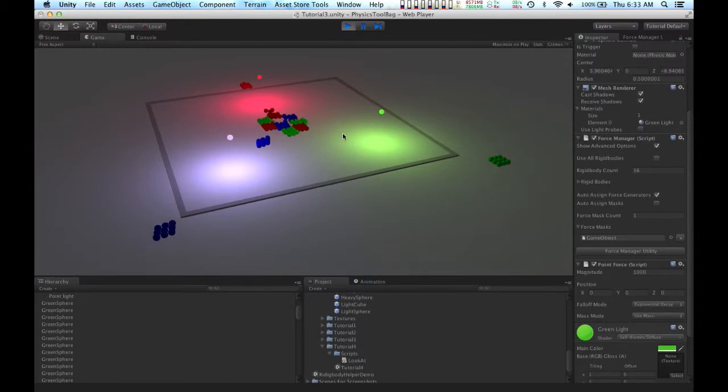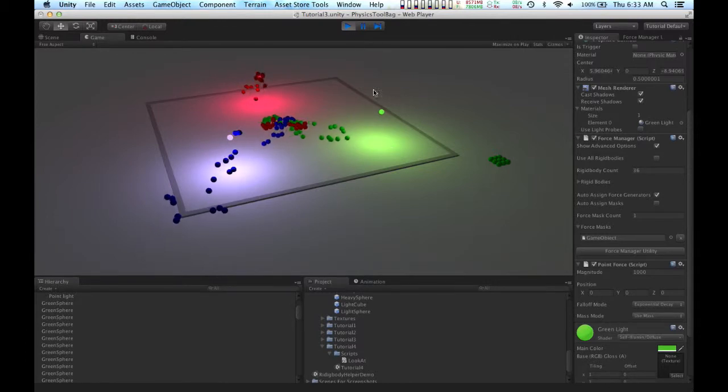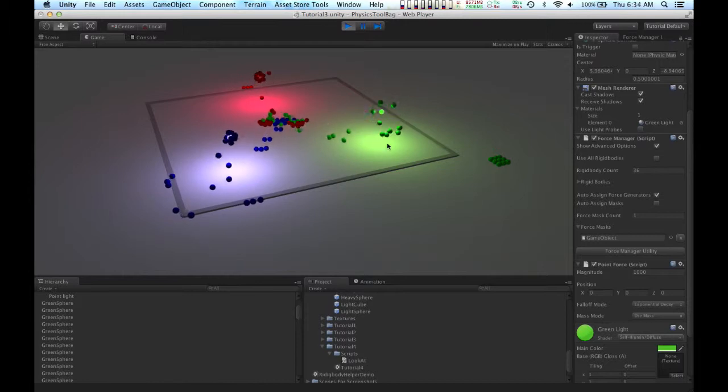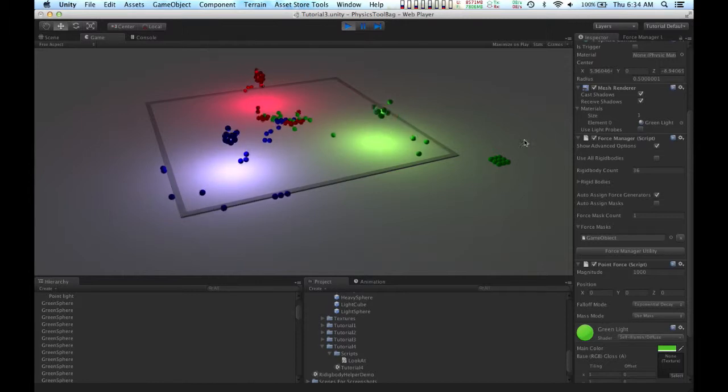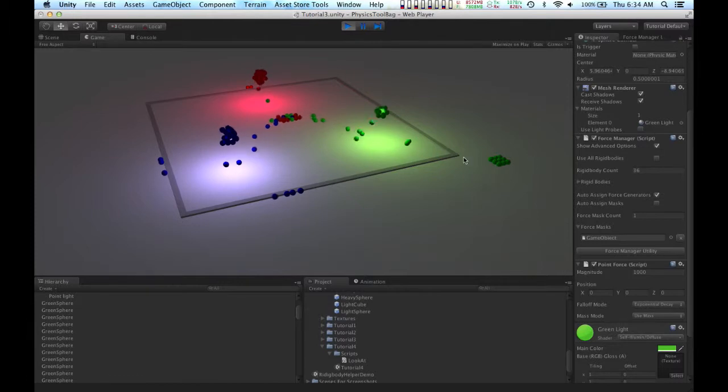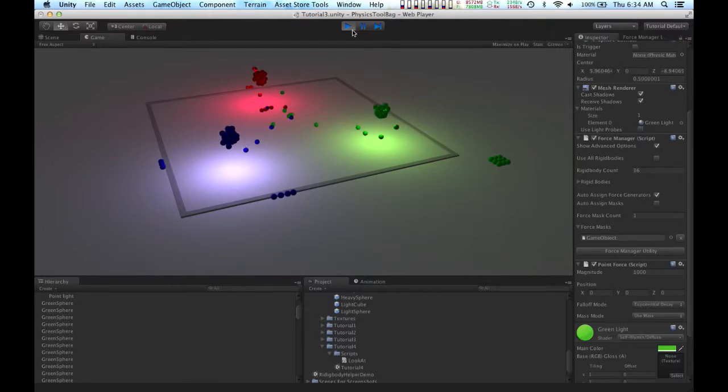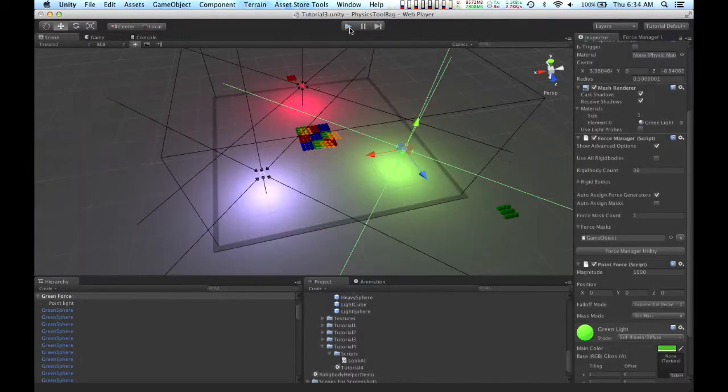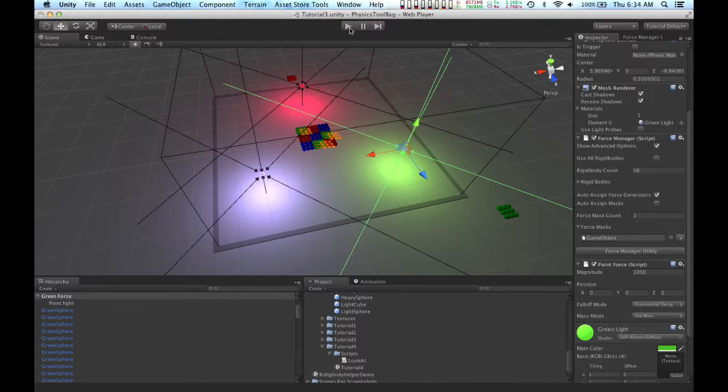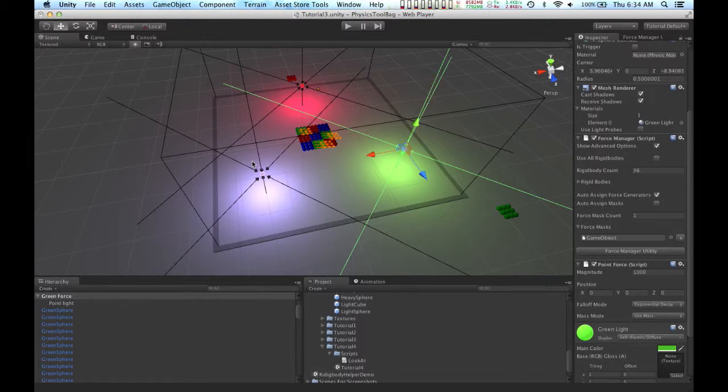And now the green force object isn't exerting any force on these spheres over here that lie outside of the center of the scene. And I'm also going to add this mask to the other two force objects in this scene, and I will come back to you once that's done.